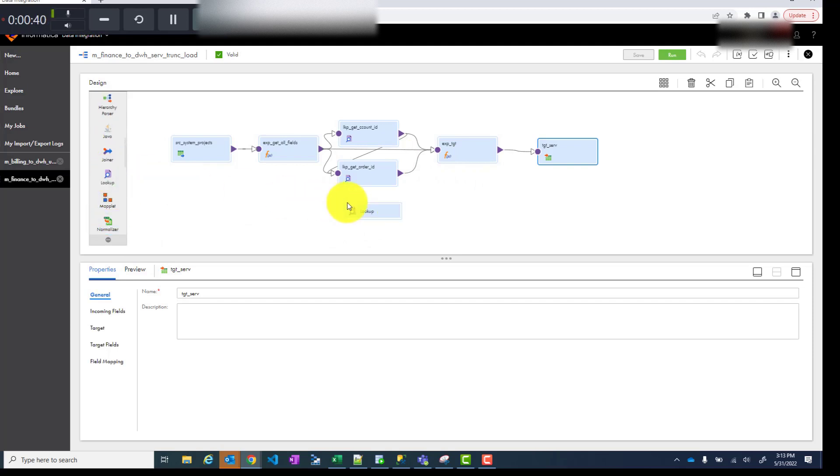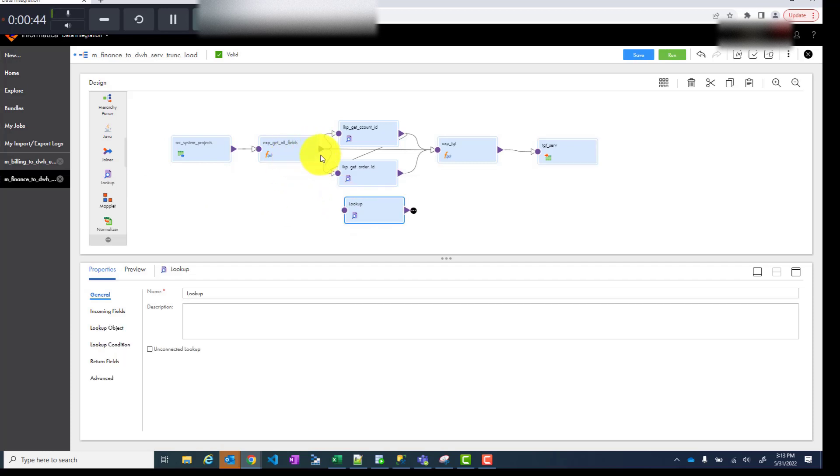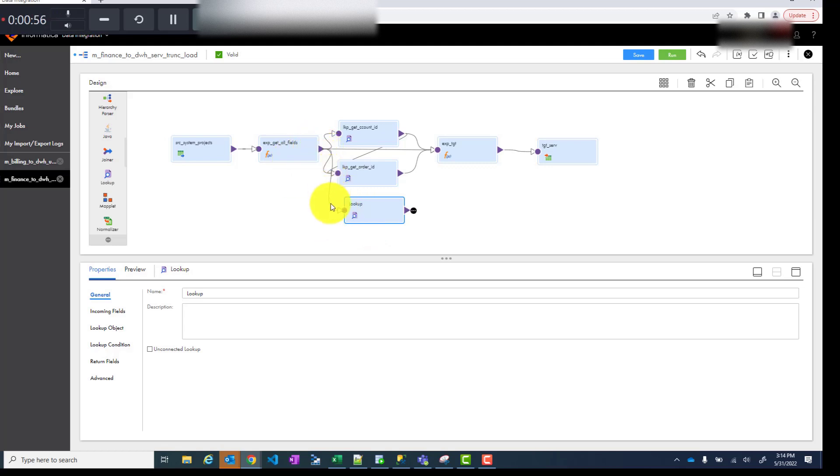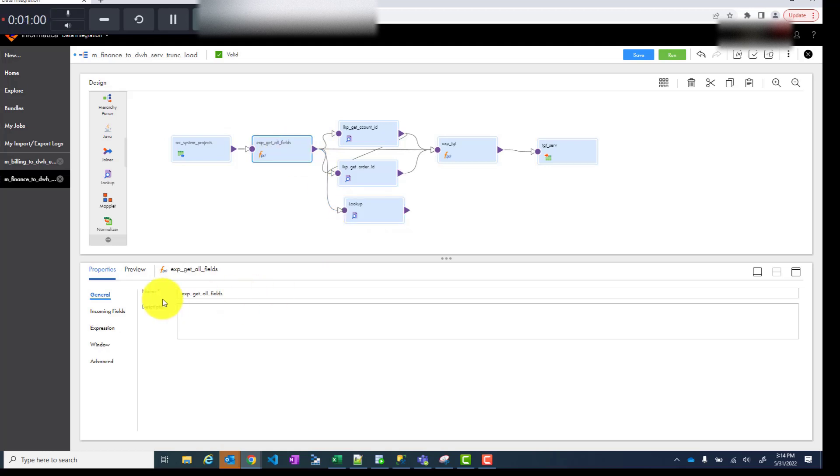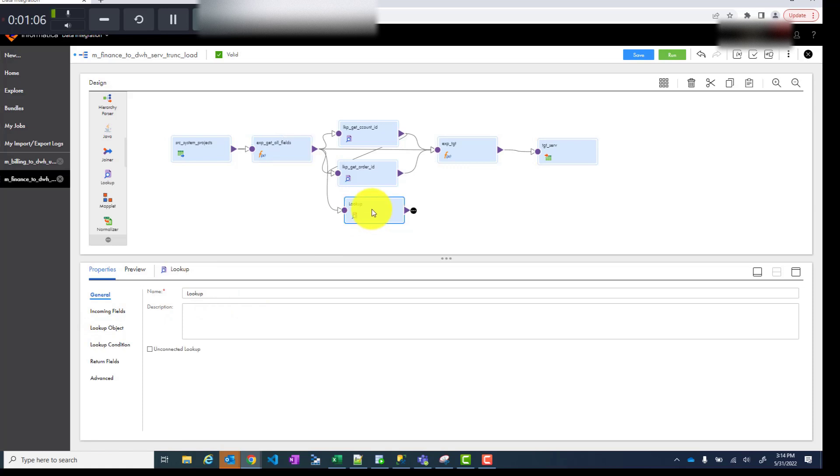So you add your lookup transformation here. Just watch all the steps carefully or you can repeat in the video if you like. Add the lookup transformation and I added this link from this expression to here. Now I'm going to rename, select on this transformation and then you can rename it.